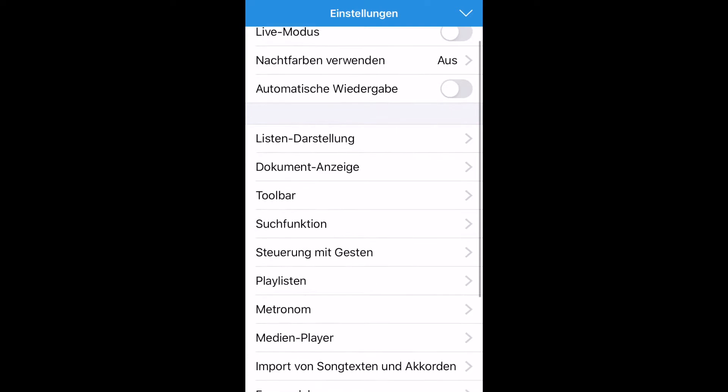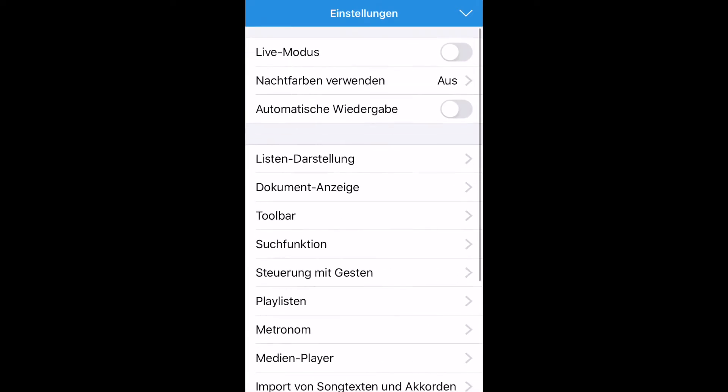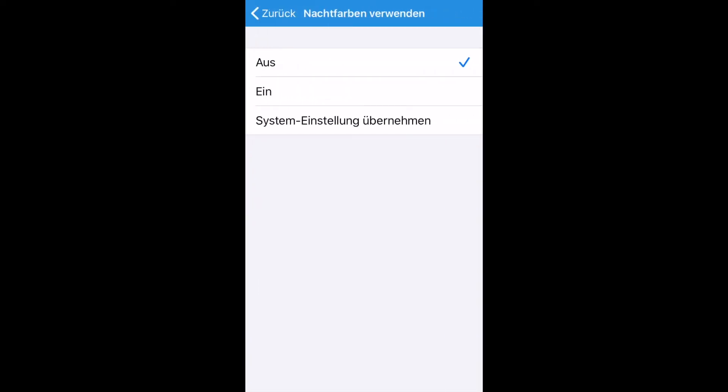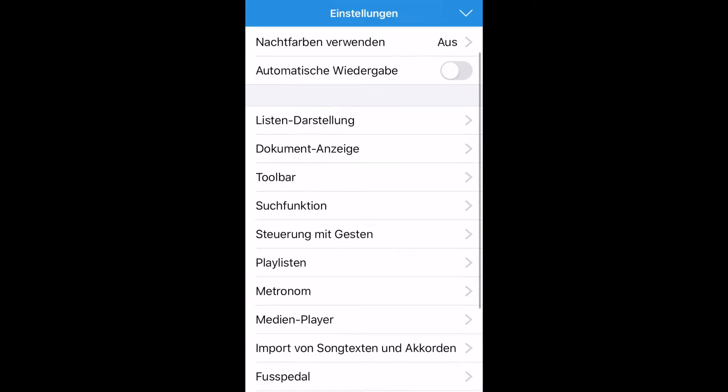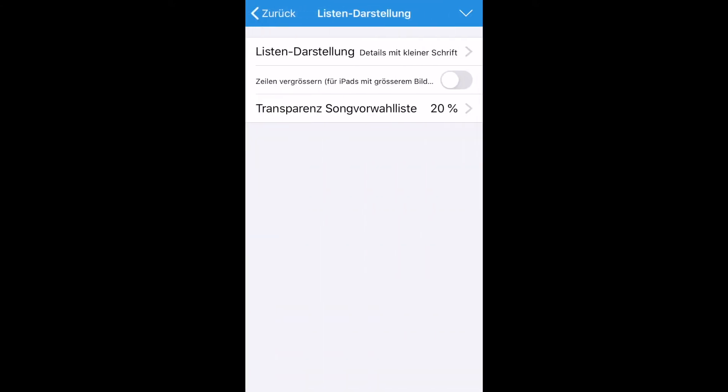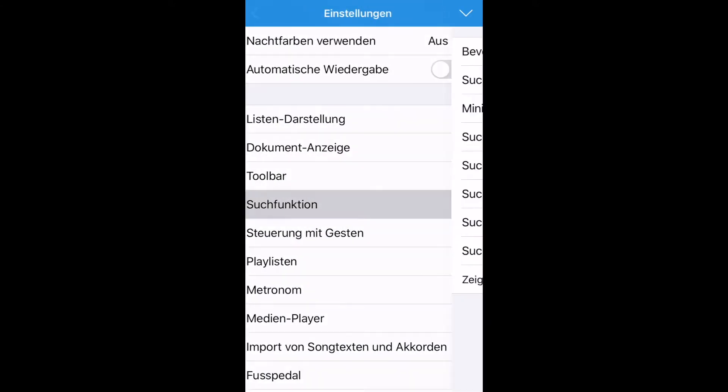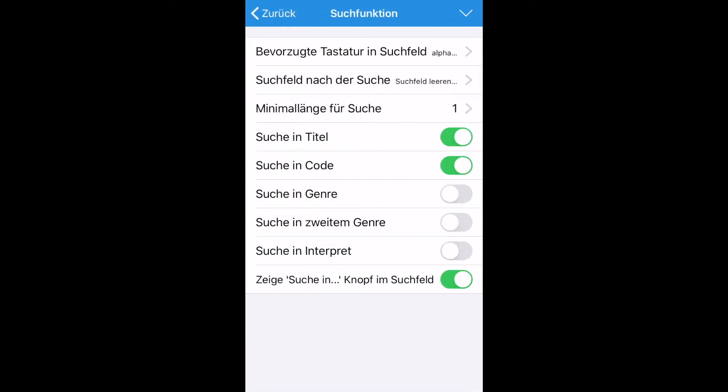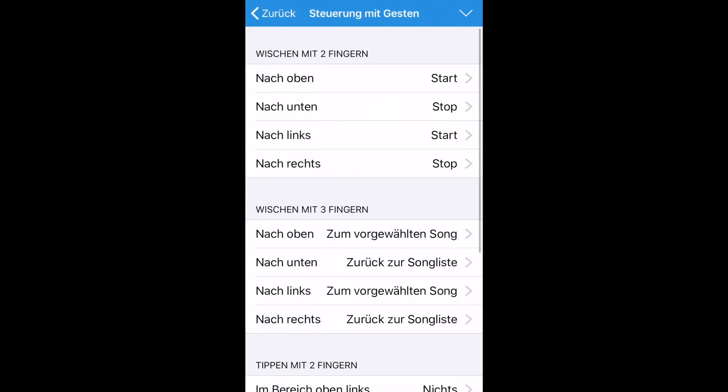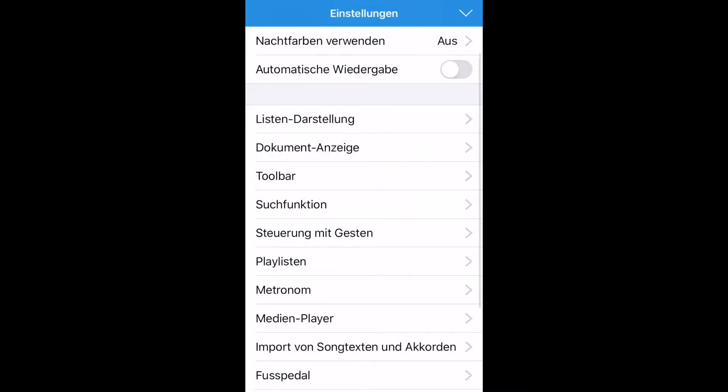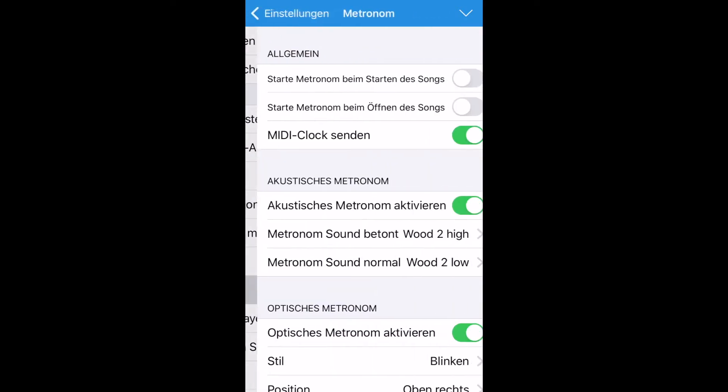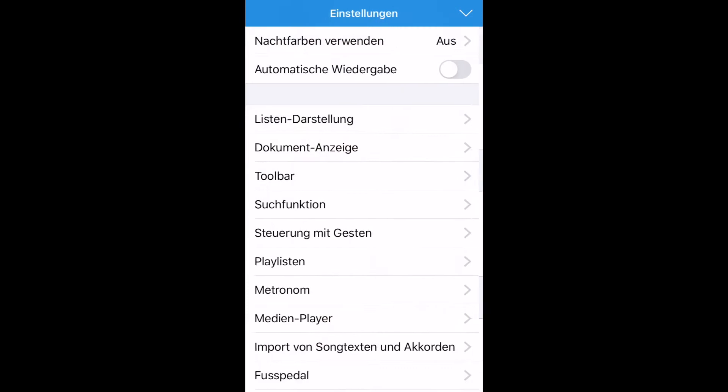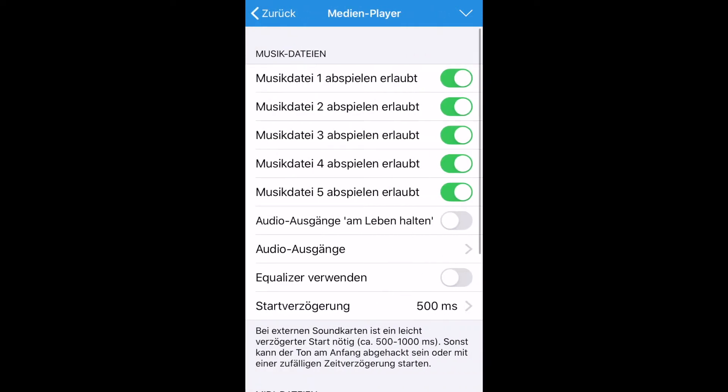I'm browsing the settings here. There's the Night Mode. List View Options. And here are the Search Options. Gesture Control works just like with the iPad app. Let me show you a few more options here.